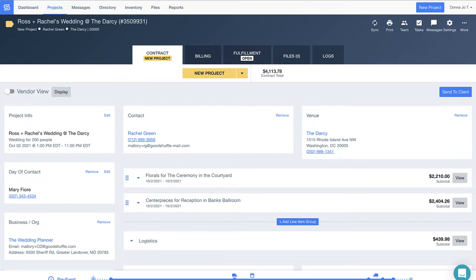But you can always choose how you want to present this information to your clients. For example, you could also break items up by bouquets, centerpieces, and decor elements, or perhaps custom designs and fees if that's more your thing.